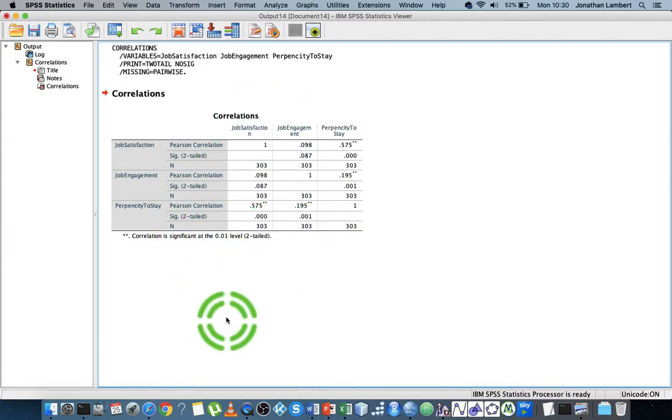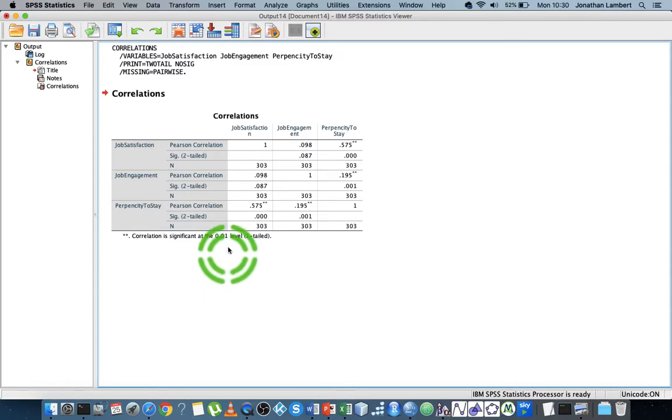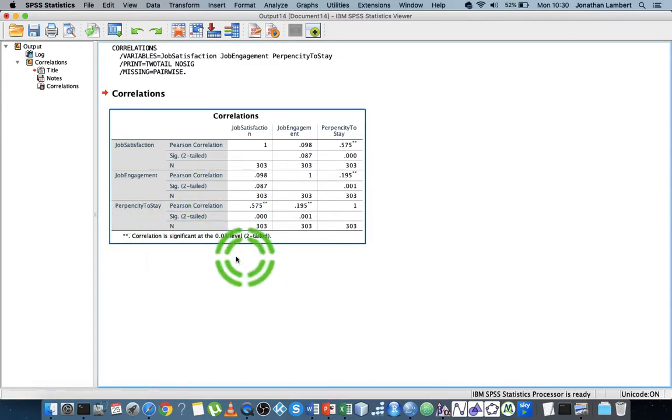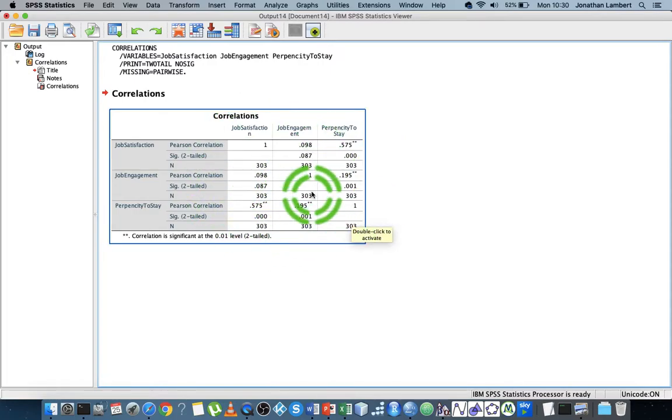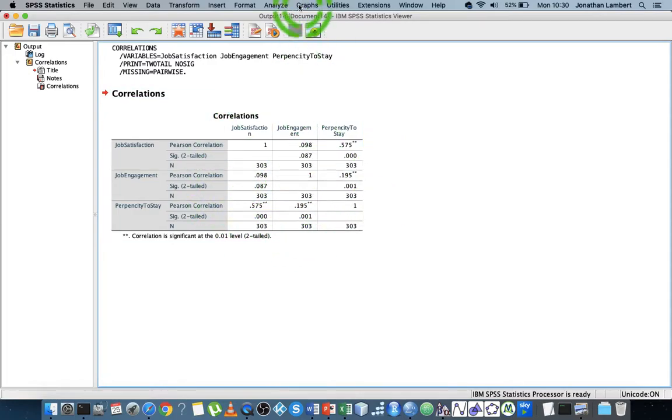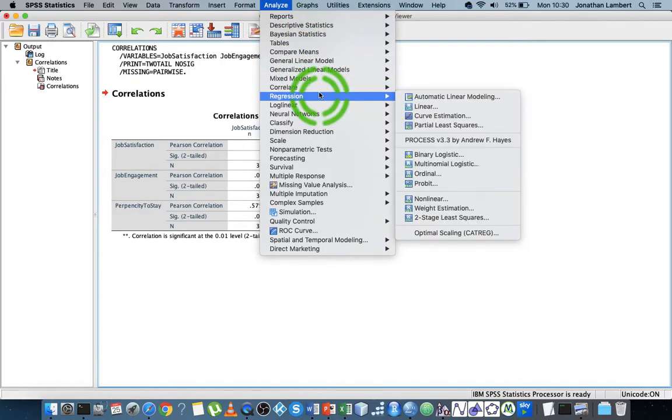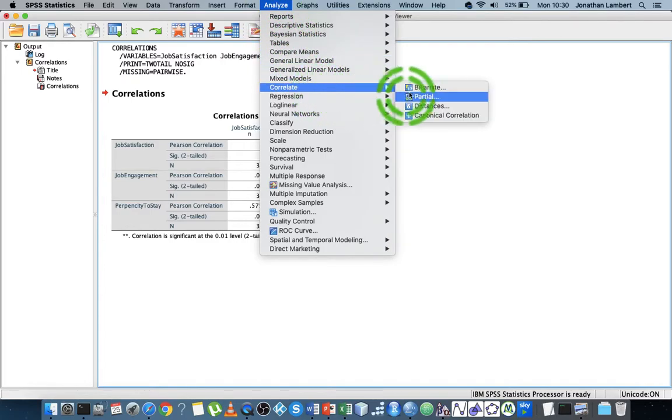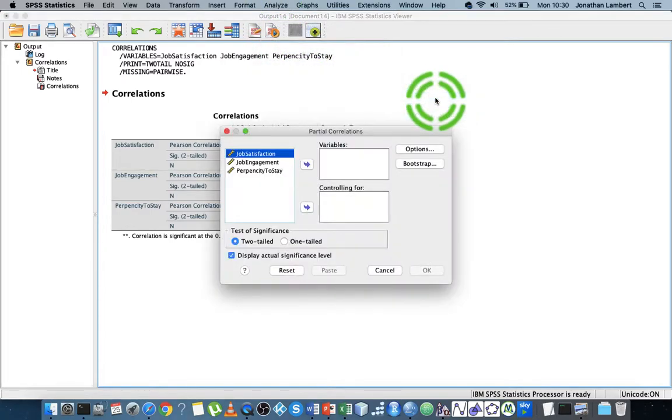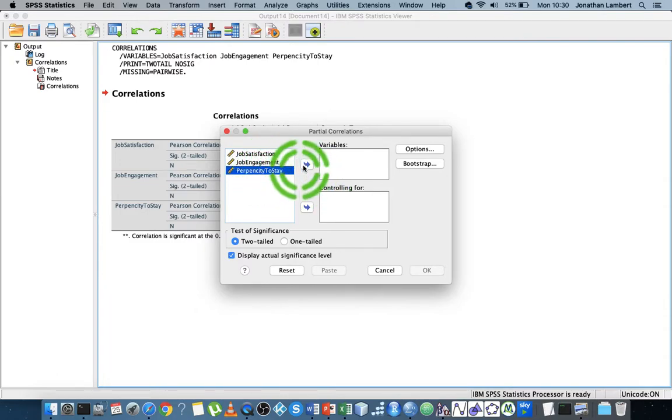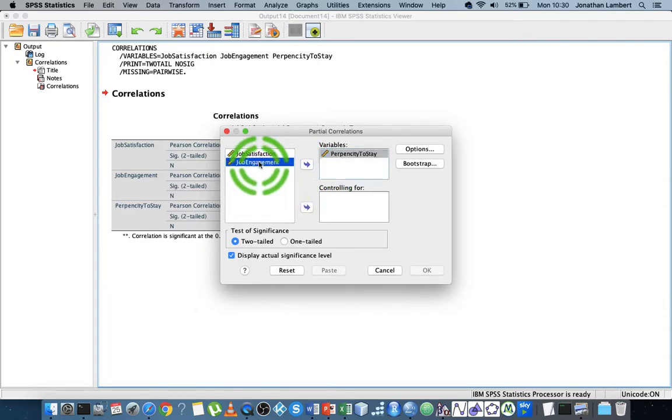They don't take into consideration the effect of any other variable. It's simply two variables, bivariate, correlated together, ignoring all other influences. That's our zero-order correlations. What we could also do is go to Analyze, Correlate, and look at Partial. I could look at the correlation between two variables, say propensity to stay and job satisfaction.